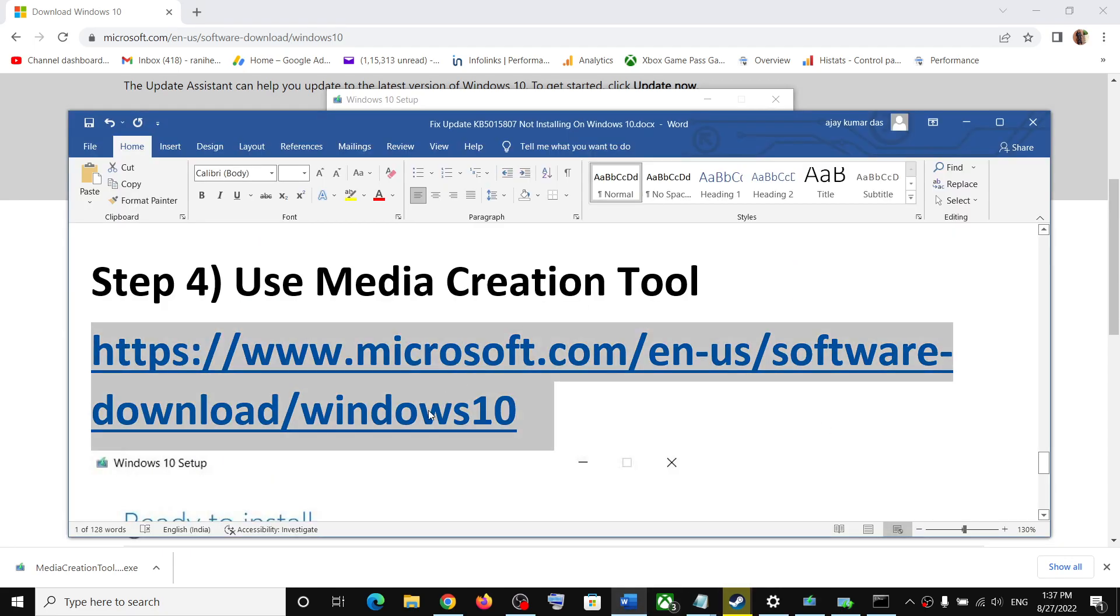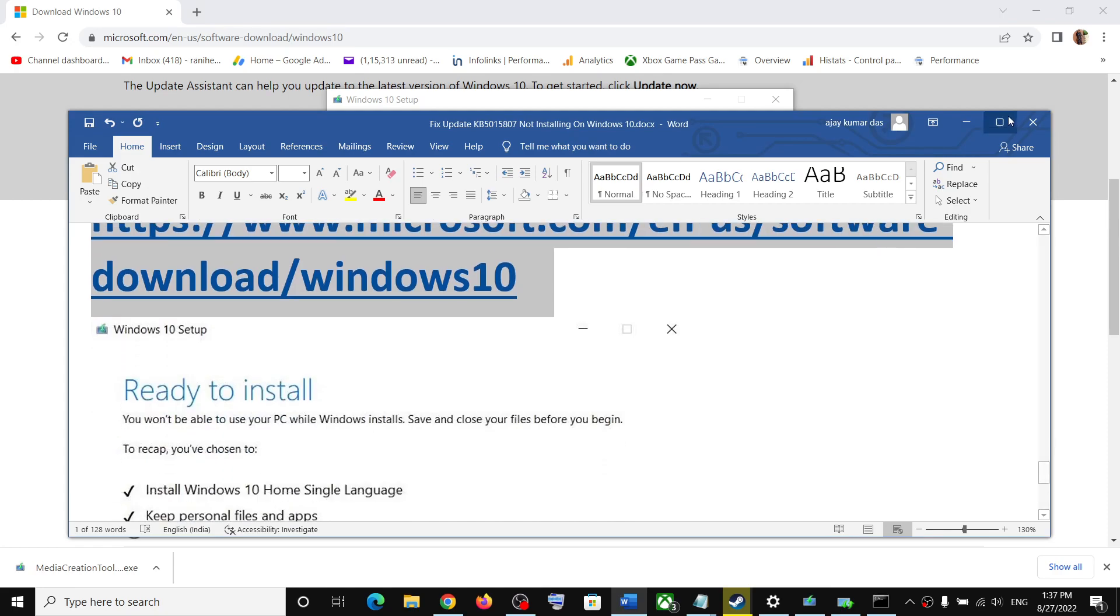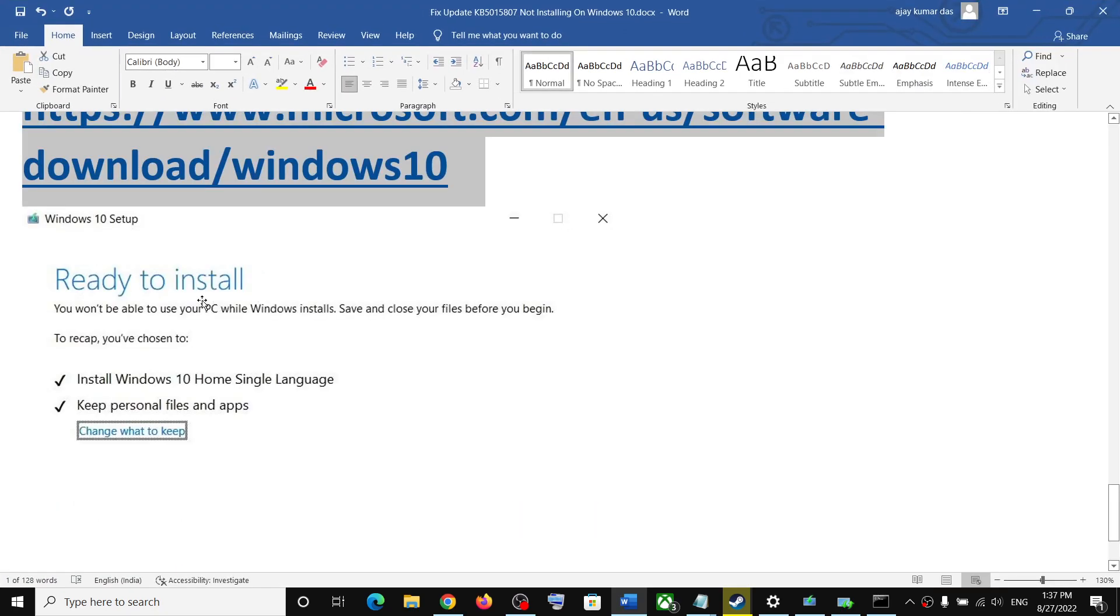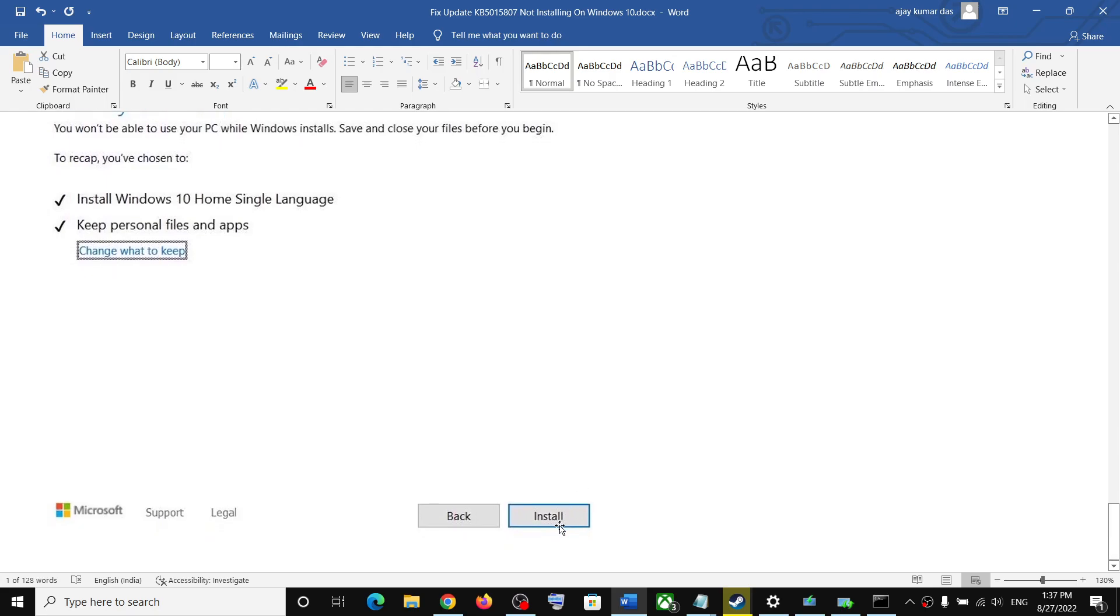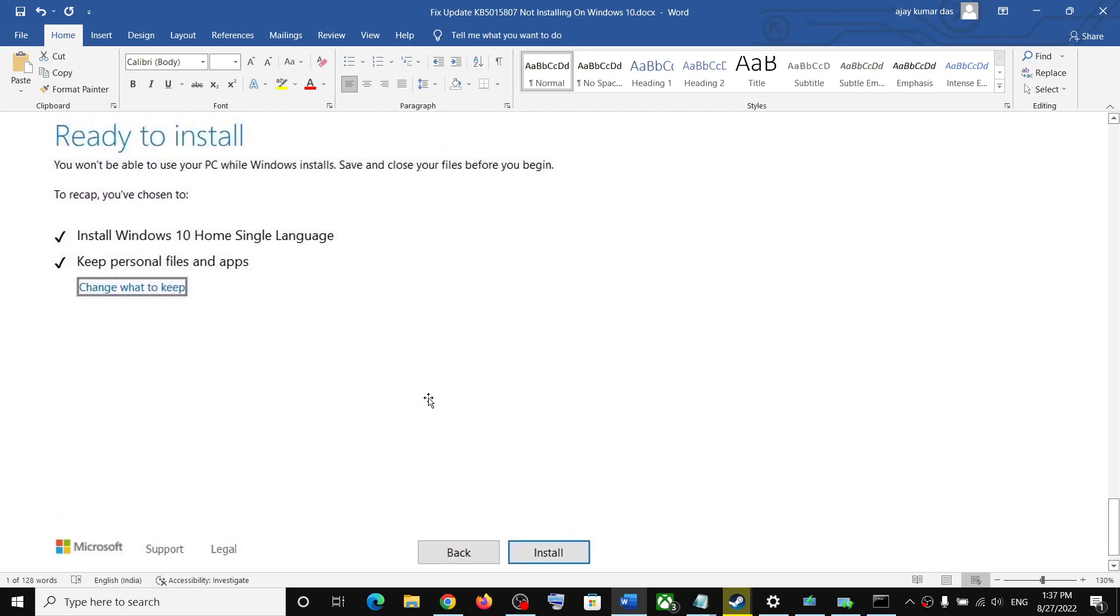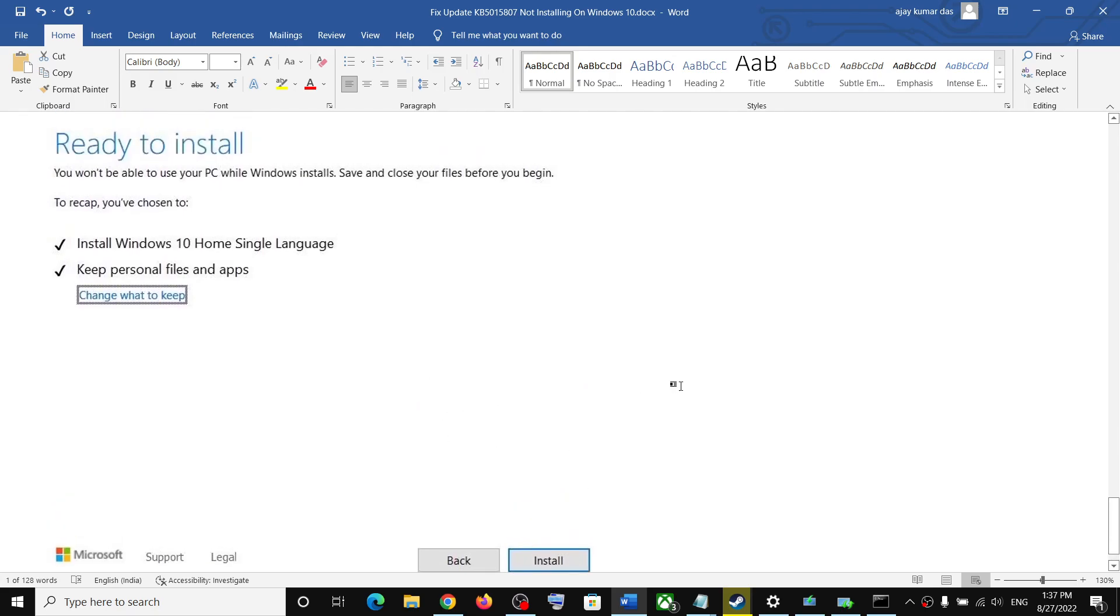Once the download is complete, before the installation you will see this screen which says ready to install. By default, the option to keep personal files and apps will be checked. When this is checked, you will not lose any data on the computer. Click on install. After the installation, restart your computer and your Windows should be up to date.